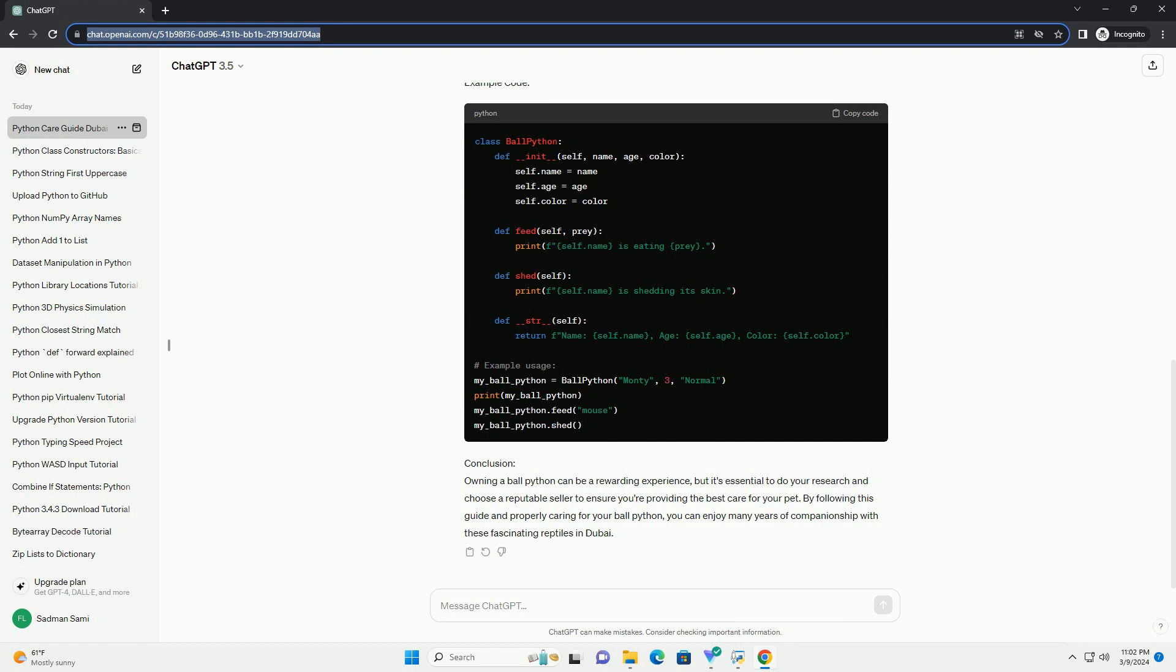Step 3: Choosing the Right Snake. When selecting a ball python, look for signs of good health, such as clear eyes, smooth skin, and a healthy body weight. Avoid snakes that appear lethargic, have labored breathing, or show signs of injury or illness. It's also essential to consider the snake's age, size, and temperament, especially if you're a first-time snake owner.